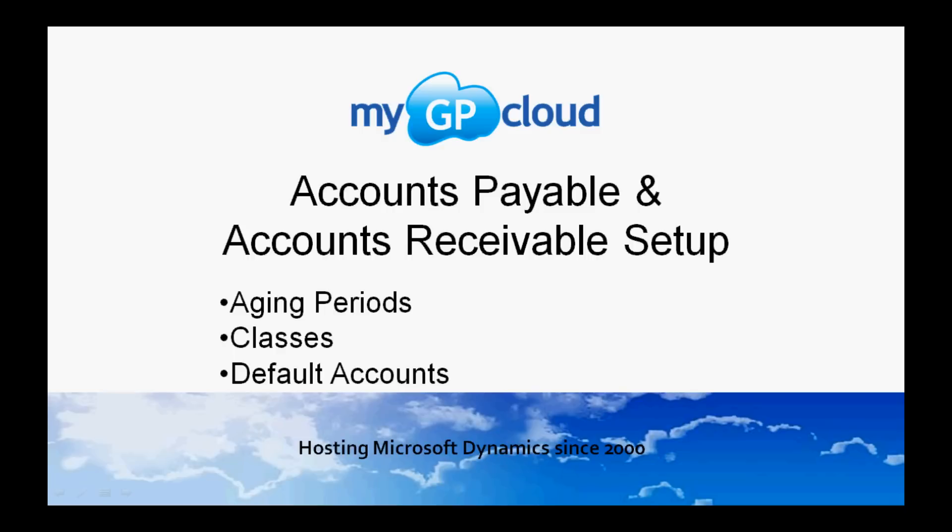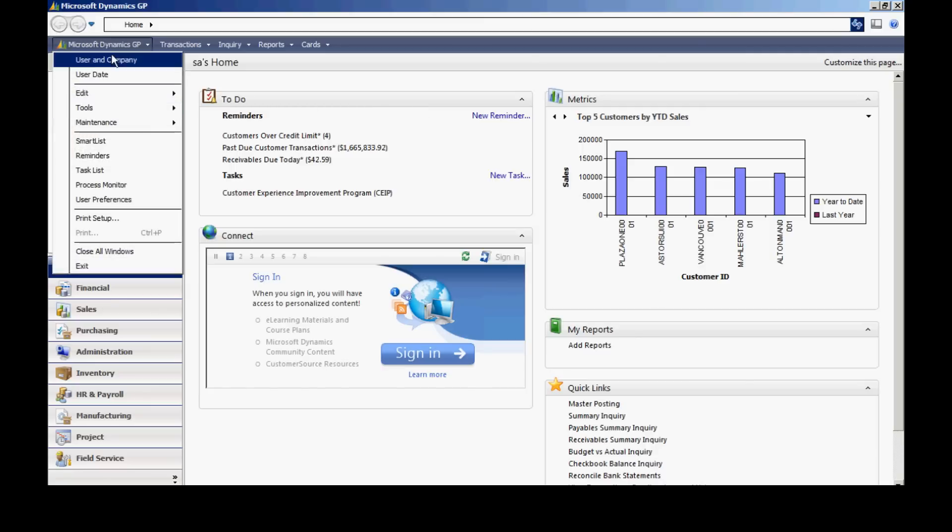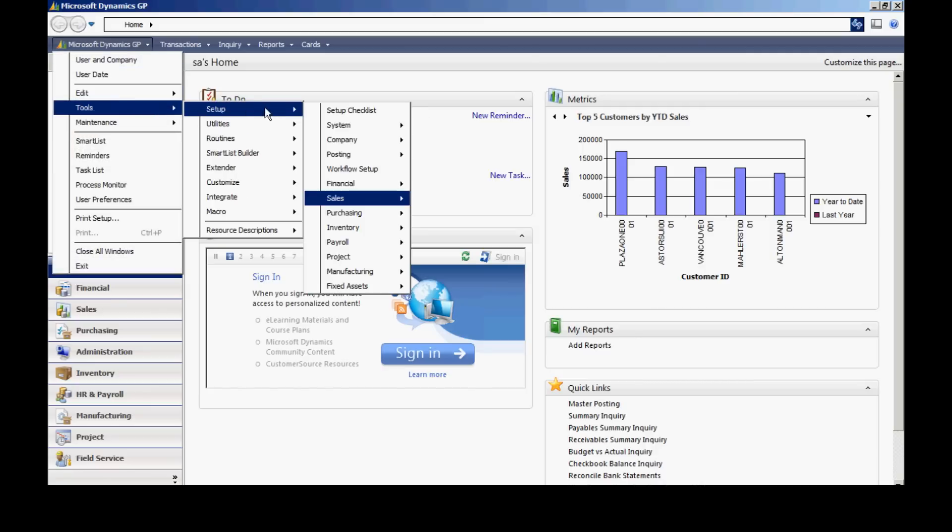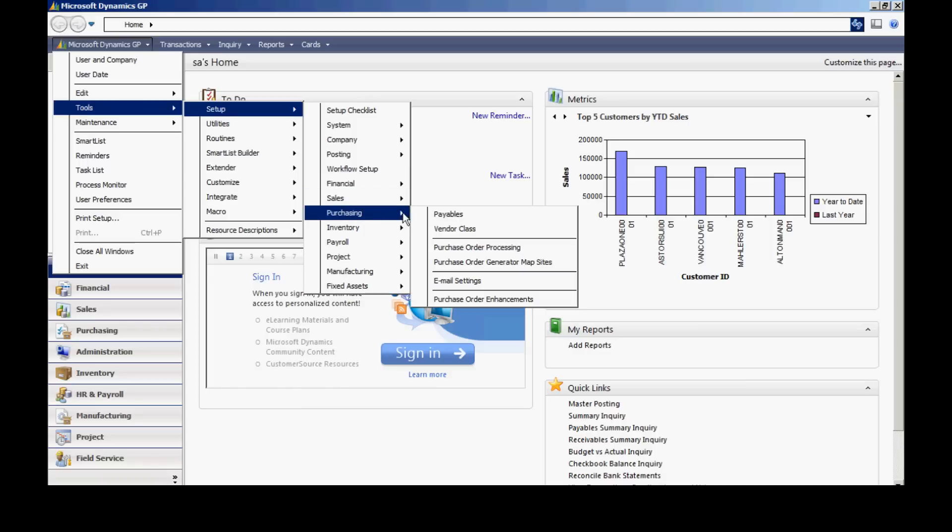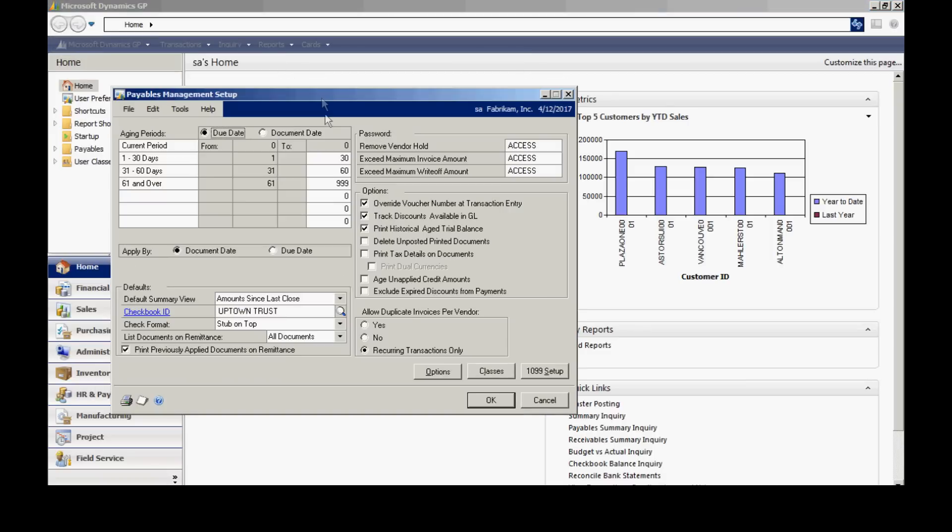The first thing I want to do is look at payable setup. To access that, I'll go to Tools, go to Setup, Purchasing, then Payables. It brings up this screen here, the Payables Management Setup screen.